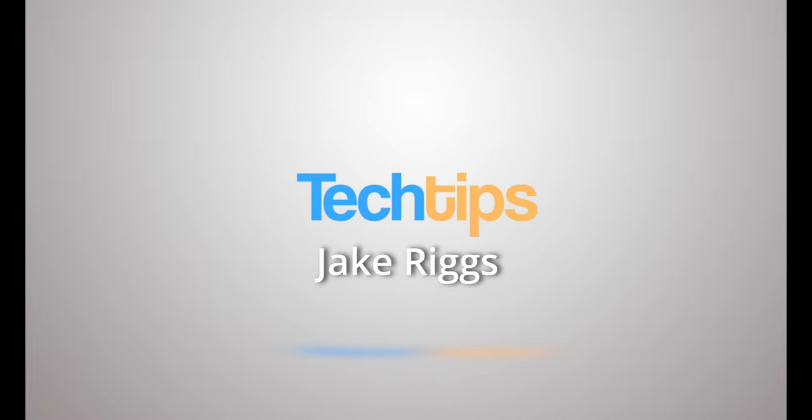Jake Riggs! Hey, welcome to Tech Tips with me Jacob. Today we're actually going to look into a new studio. Do you like it? I like the brick. I made that.